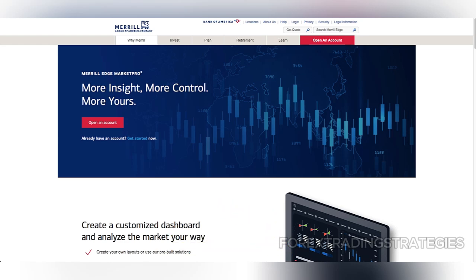These features, along with access to advanced charting and strategy builders, make it appealing to serious investors who want deeper insights into market trends.